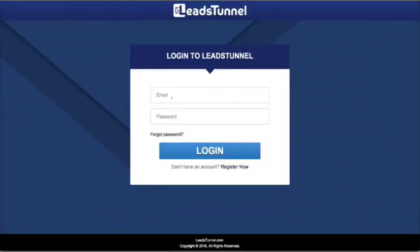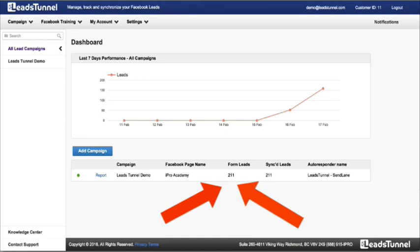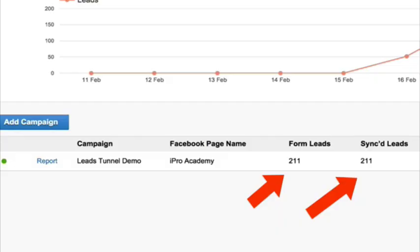It's been 24 hours. So let's head back into our Leads Tunnel account and see how many leads we were able to mine out of Facebook. In the course of 24 hours, we were able to get over 200 new leads into our autoresponder. And again, this was all done without any landing page or anything technical at all. It's just a simple ad I ran inside Facebook and my quality list is building.